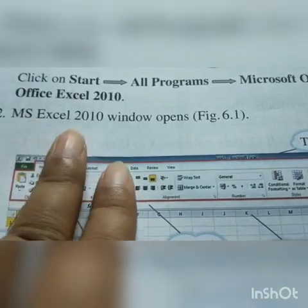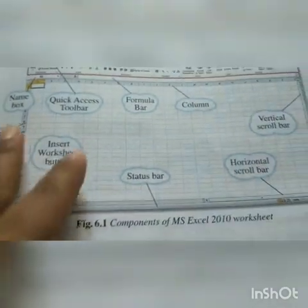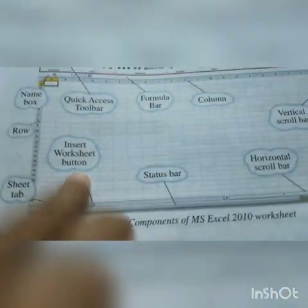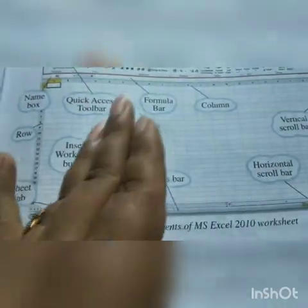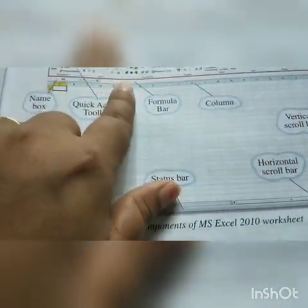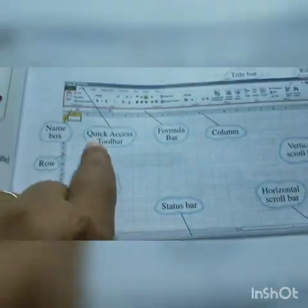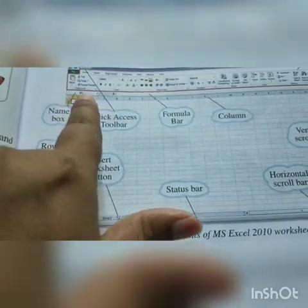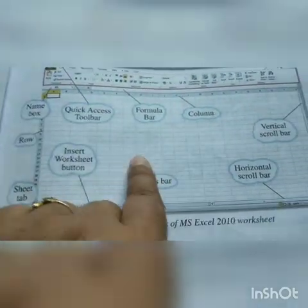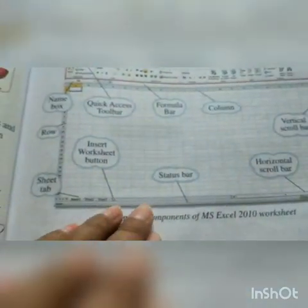Number two: the MS Excel 2010 window will open and will look like this. Here, the rows and many columns are there. Here is the formula bar where you can write the formula. Here is the quick access toolbar where the tools are there. Here is the name box where you can write the names. This is the page of Microsoft Excel.